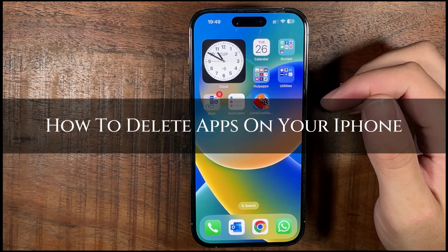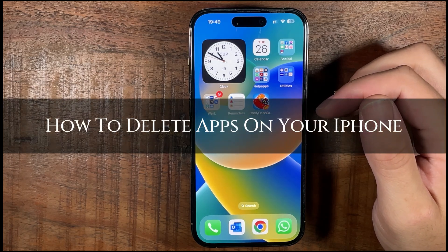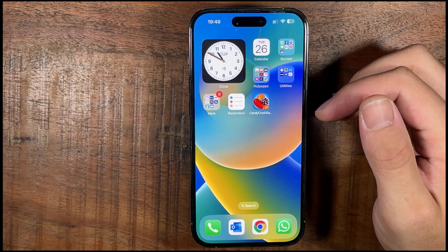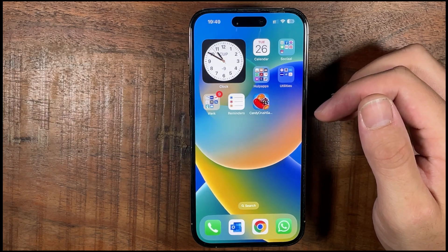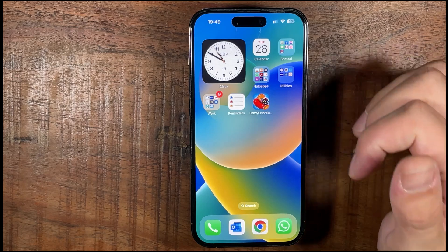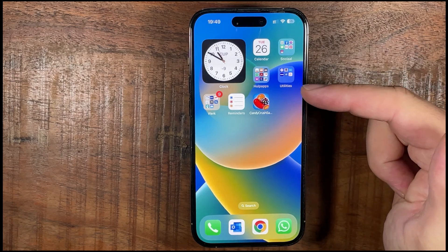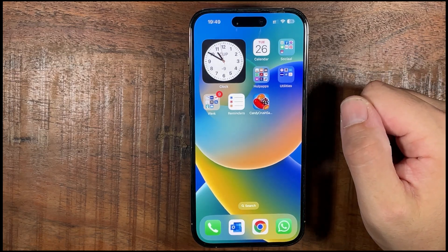Hi, ExplainDad here, and in this video I'm going to show you how to delete apps on your iPhone. Make sure you stay to the end so you don't miss any of the important steps. Like the video and subscribe to the channel for more content. Let's begin.